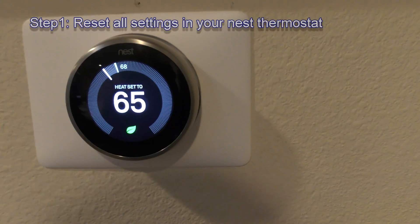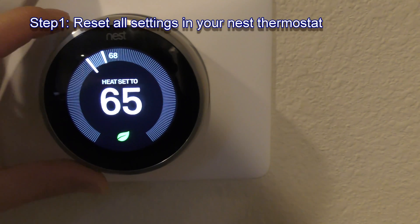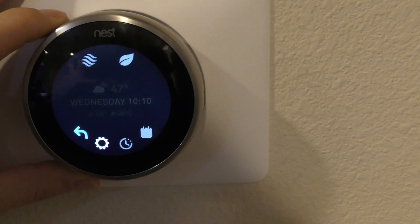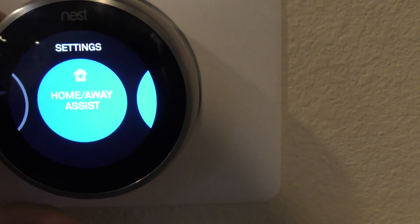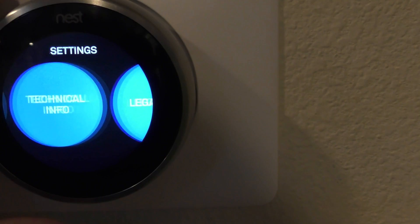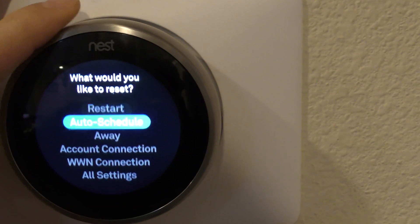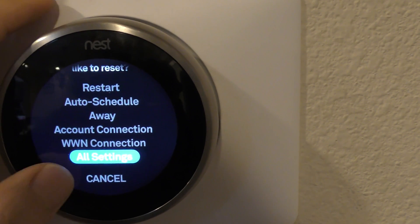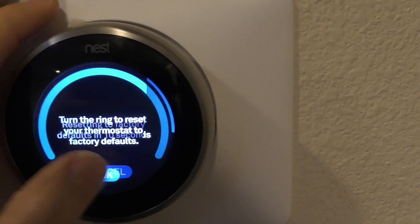Now you have the Nest app running. Go to the thermostats to reset all the settings. Scroll all the way to the end to find Reset - not Restart. Go down to All Settings, select Reset, and confirm.